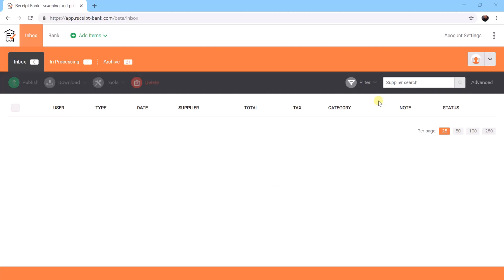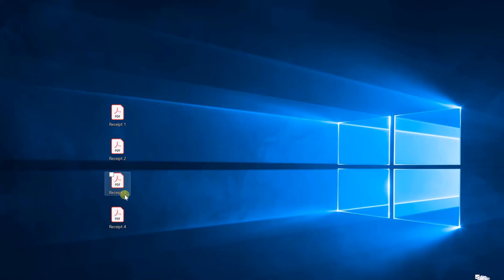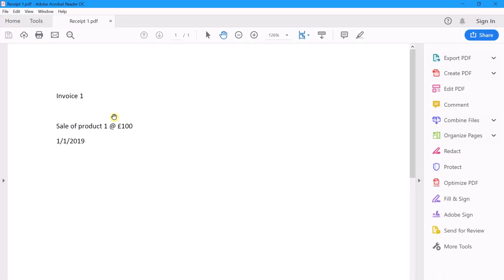So an example of this might be where we have scanned in a load of purchase invoices. Here for example, if this was a purchase invoice, it might have some references on it such as invoice one, some description of the service, the amount, and the date.